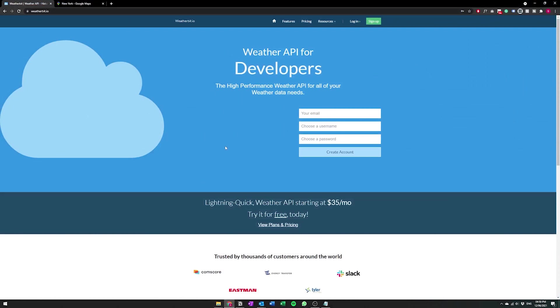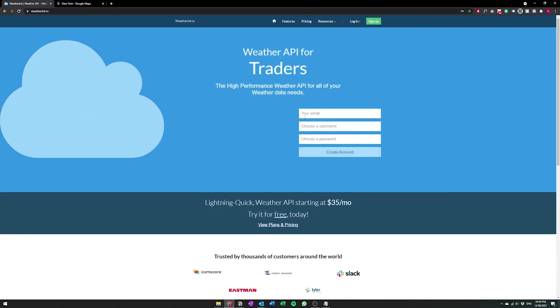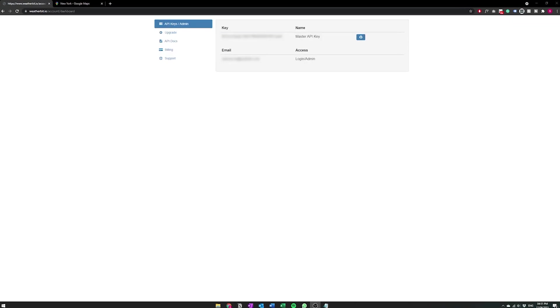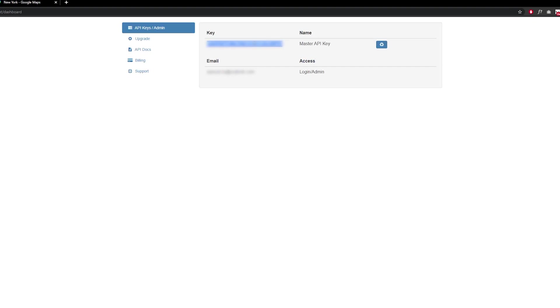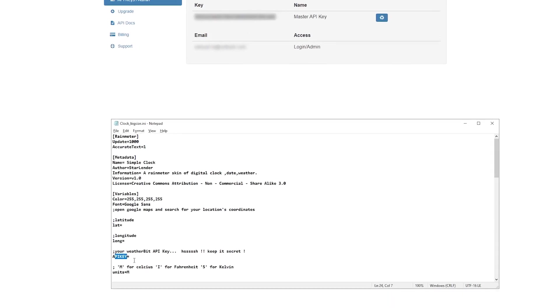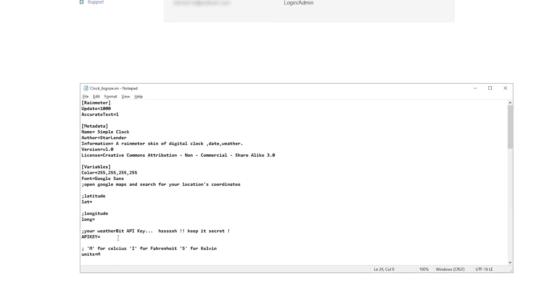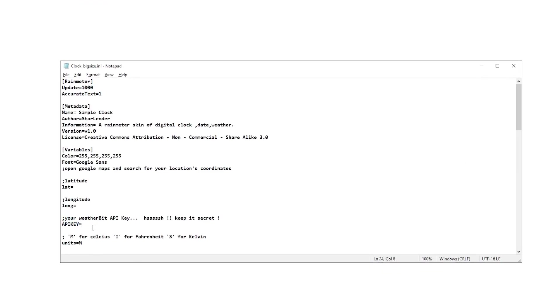So first we'll go to WeatherBit to get the API key. So open your browser, here we are at WeatherBit. You'll need to sign up for an account but once you have this account you'll need to verify it. And after you've verified and logged in you should see a screen like this. So from this screen all you do is just copy your API key and then drop it in to the actual API key section like this.